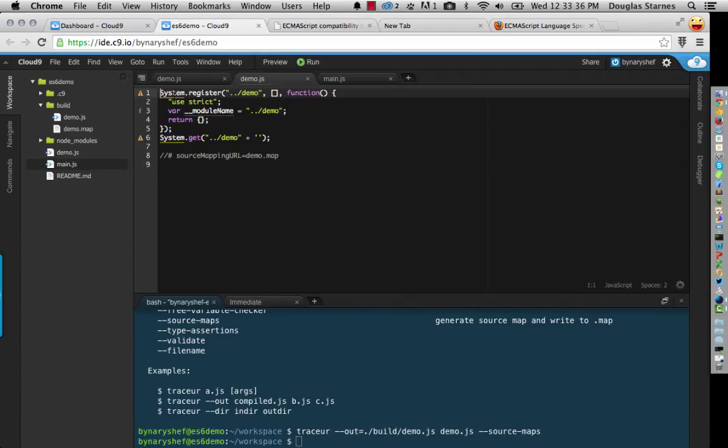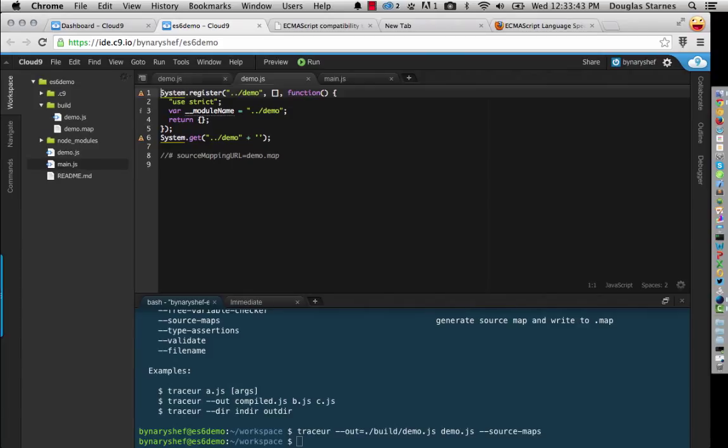So this System, this is something that's provided by the tracer runtime. And the tracer runtime is something, is also something we can install as a node module. So I could do npm install and just say tracer runtime.